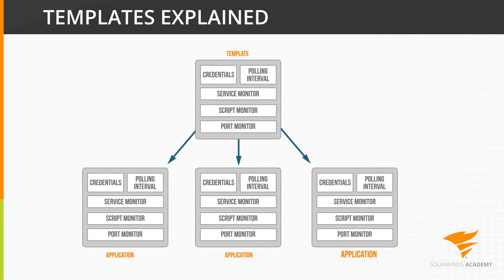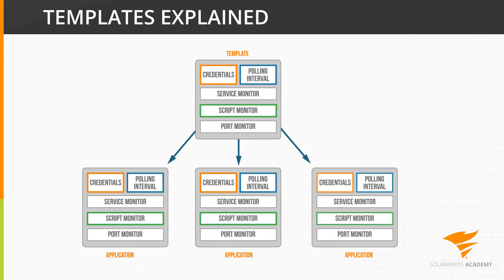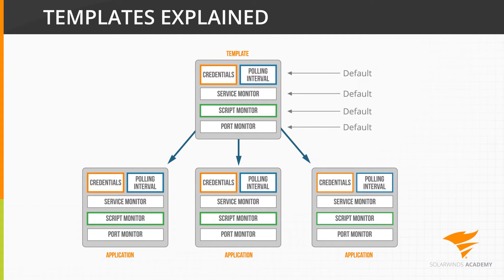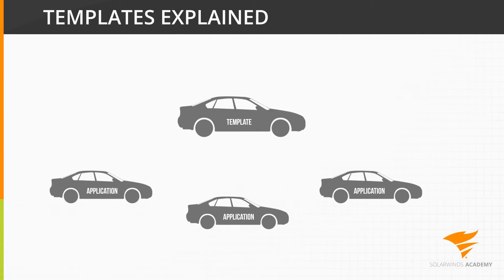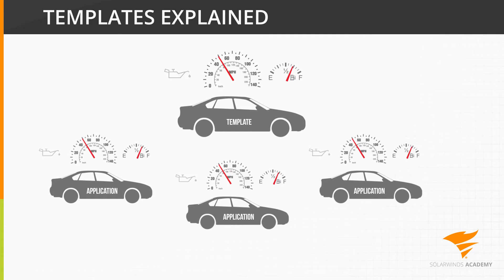It lists all of the components or building blocks for that application and the default thresholds they should be set to. A good analogy for this would be a template for monitoring a car. Your standard template would probably cover basics like speed, fuel, and oil levels.